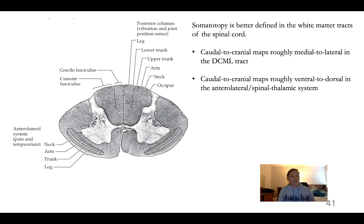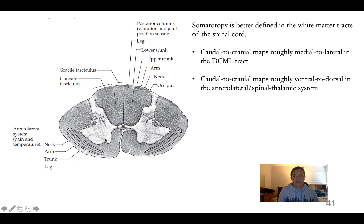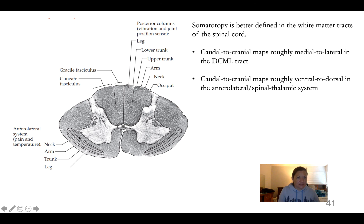Somatotopy exists in the white matter as well as the gray matter. In the dorsal columns, the arrangement goes roughly from leg most medial (fasciculus gracilis) to occiput and neck most lateral. In the anterolateral system, the arrangement is ventral to dorsal instead of lateral to medial — the leg is most ventral and the neck is most dorsal — carrying pain and temperature information.